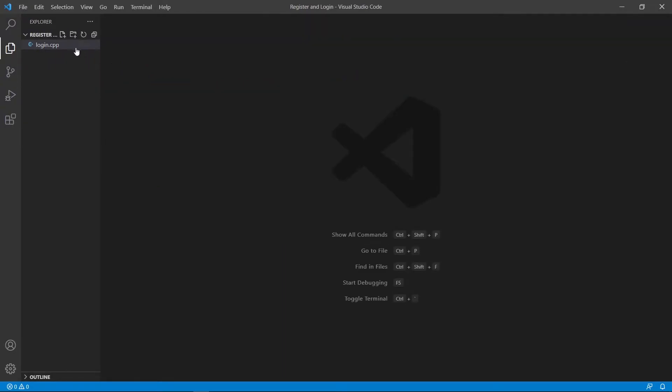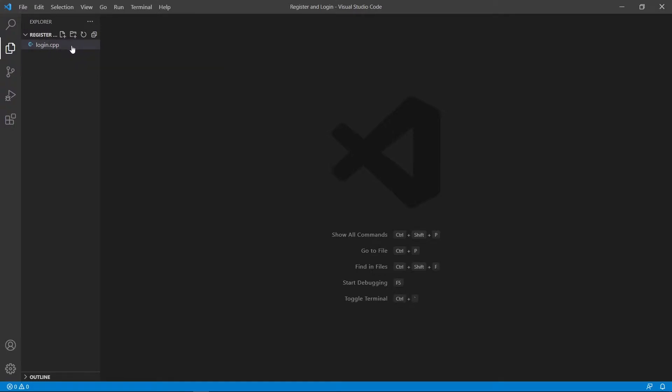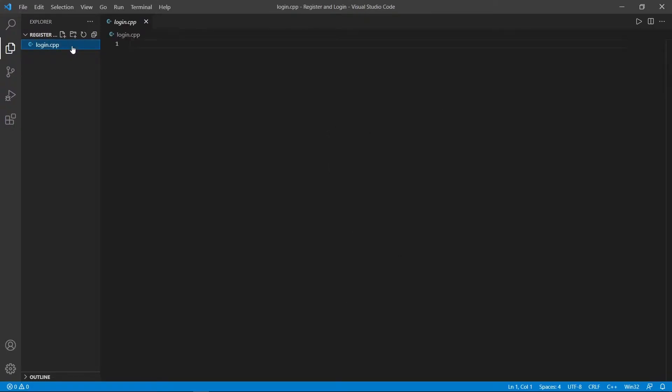Let's first create a folder and put the login .cpp file into it. Open that .cpp file and begin coding.